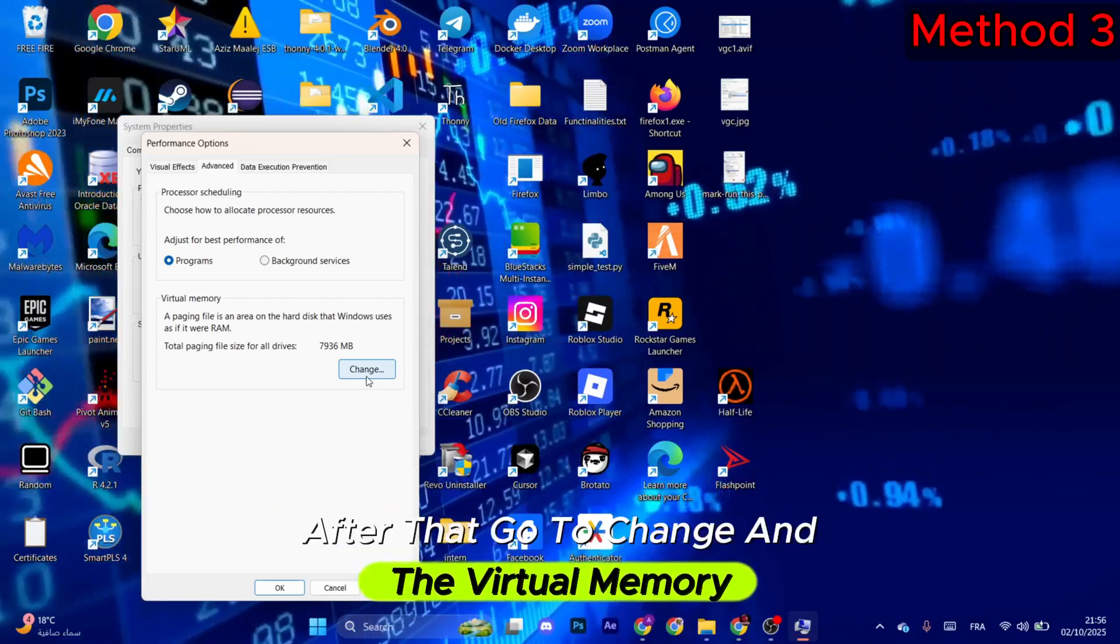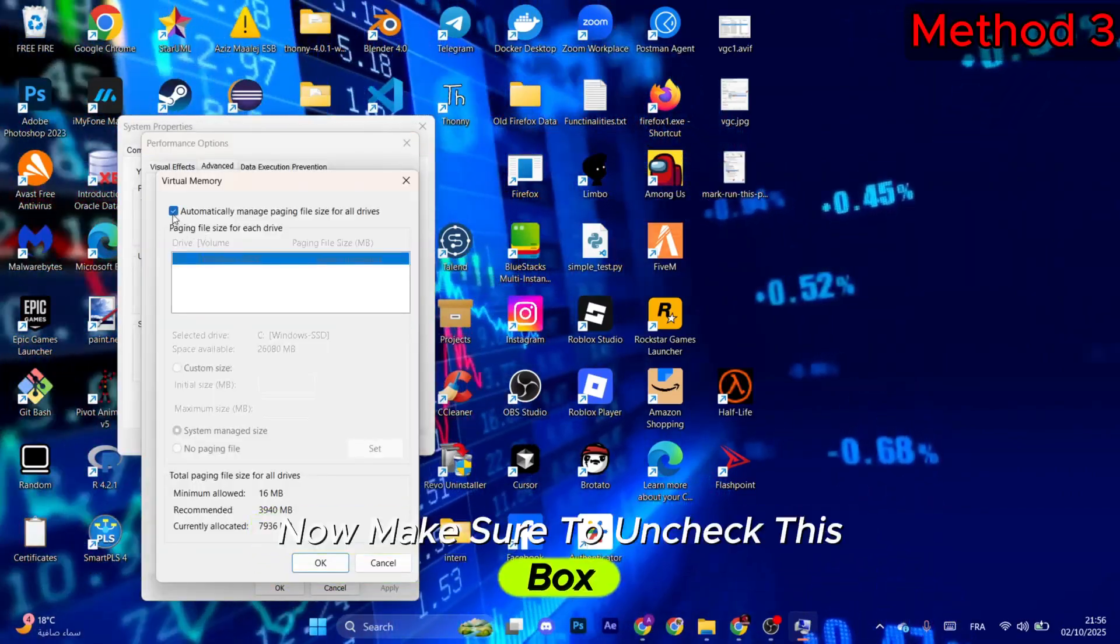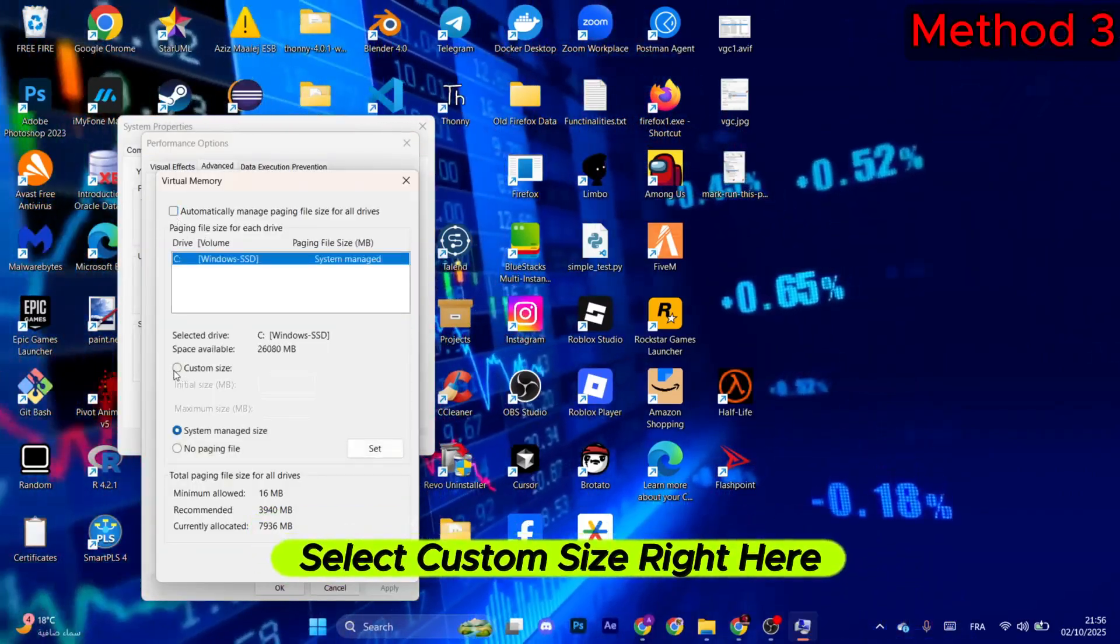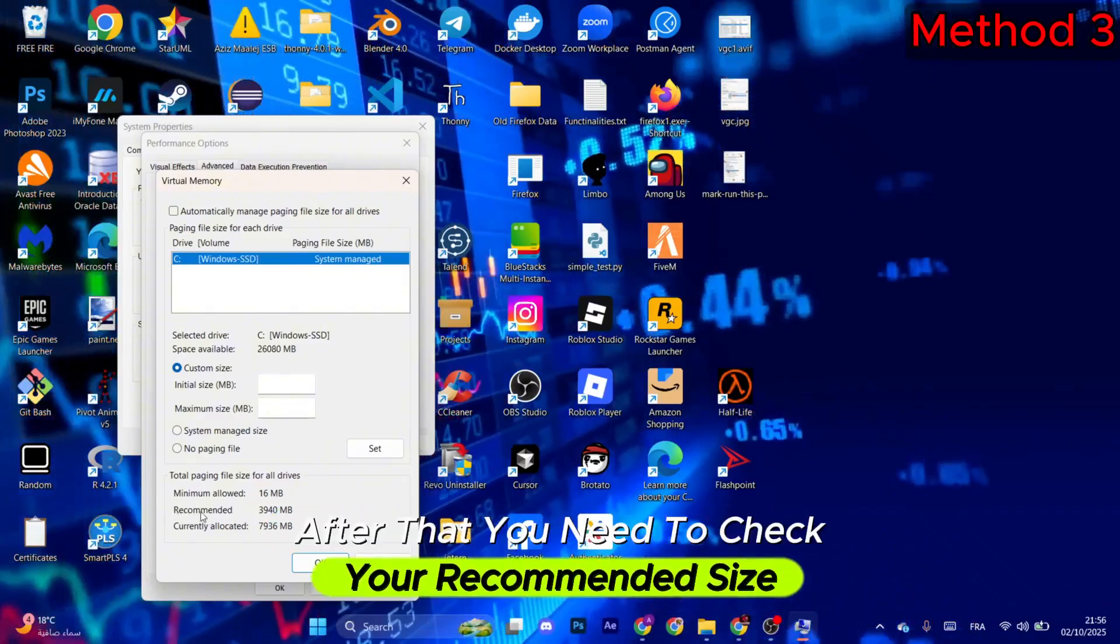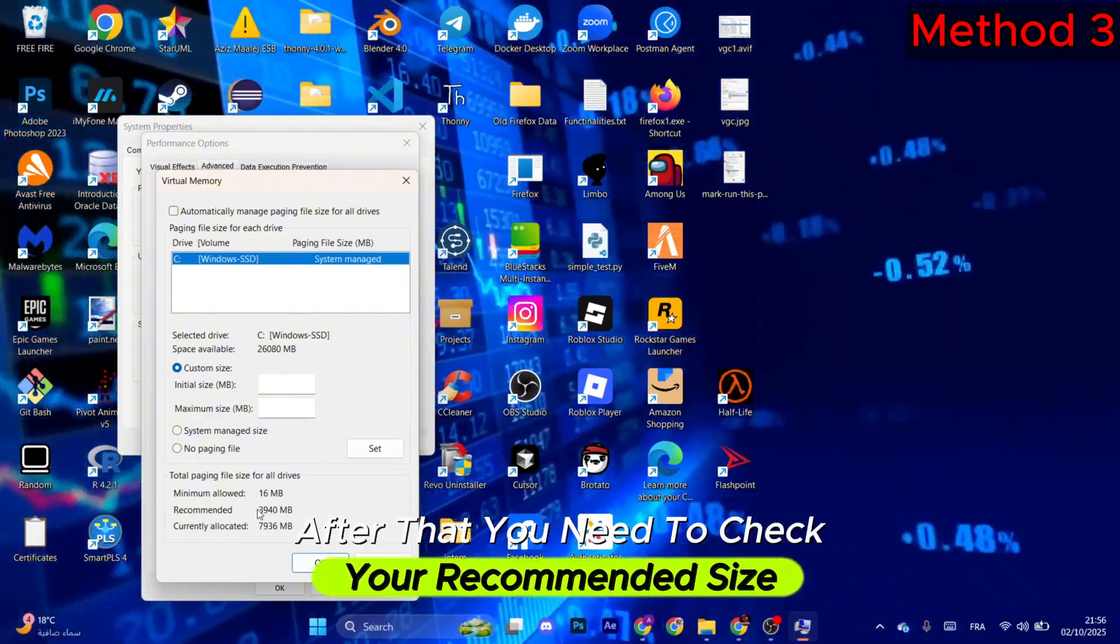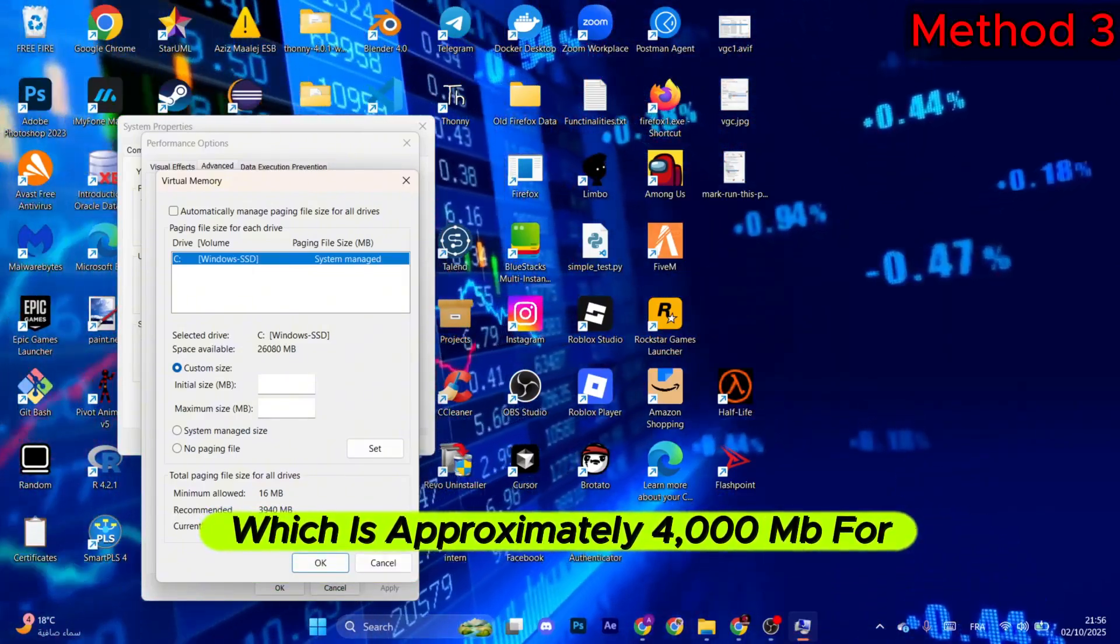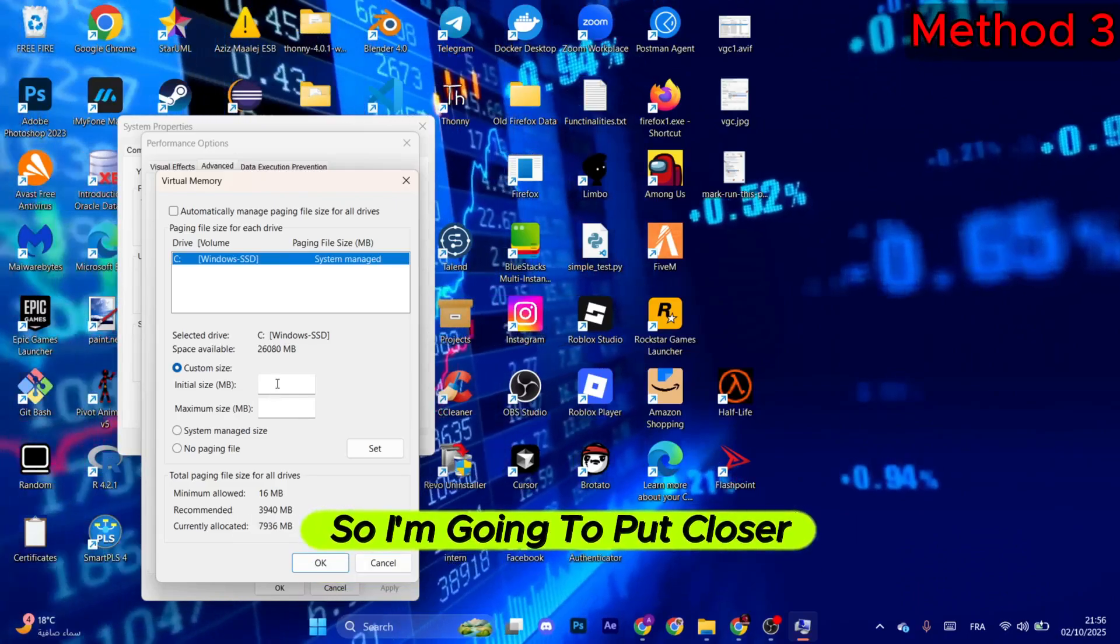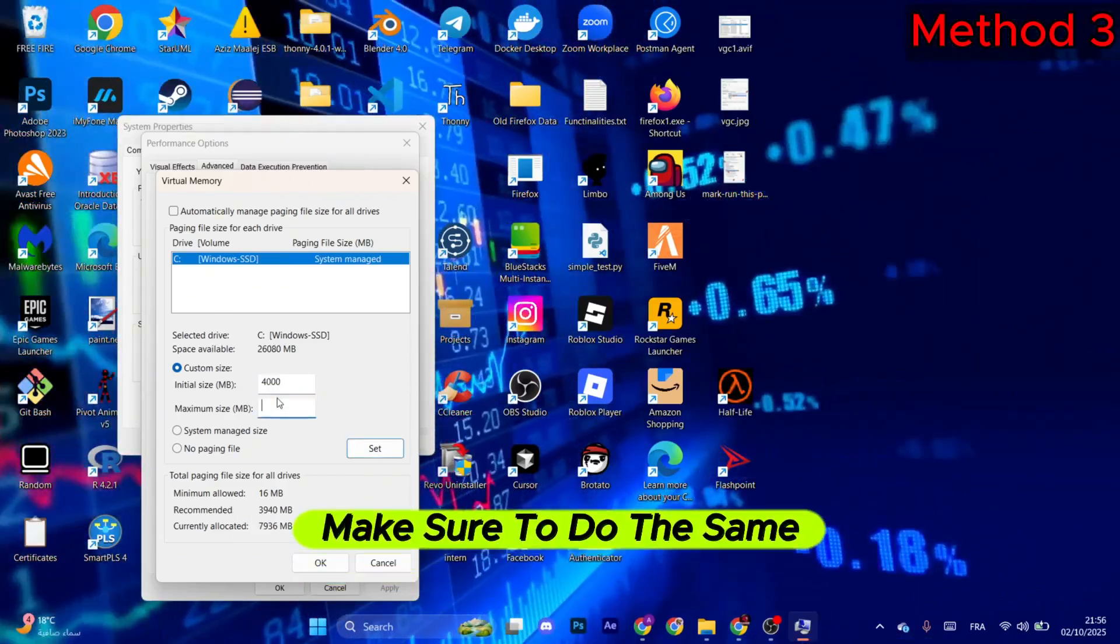Now make sure to uncheck this box and select Custom Size right here. After that, you need to check your recommended size, which is approximately 4000 MB for me, so I'm going to put a closer value. Make sure to do the same.